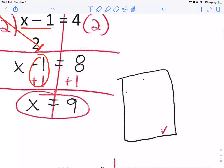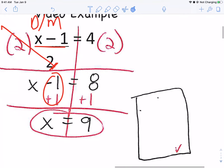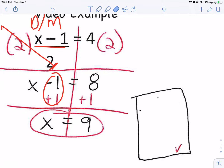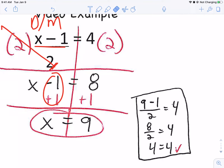Check your answer. If I plug it back in: nine minus one over two, which is eight over two. Eight over two is four. So four equals four. Nice job.